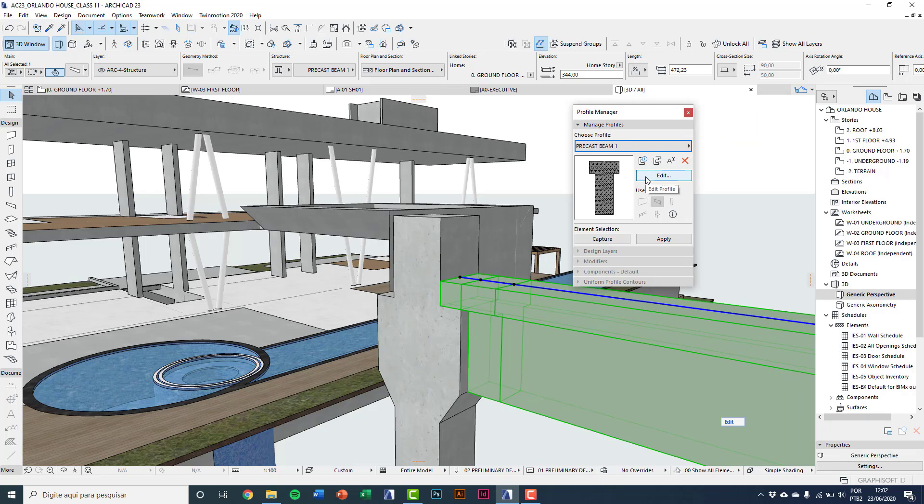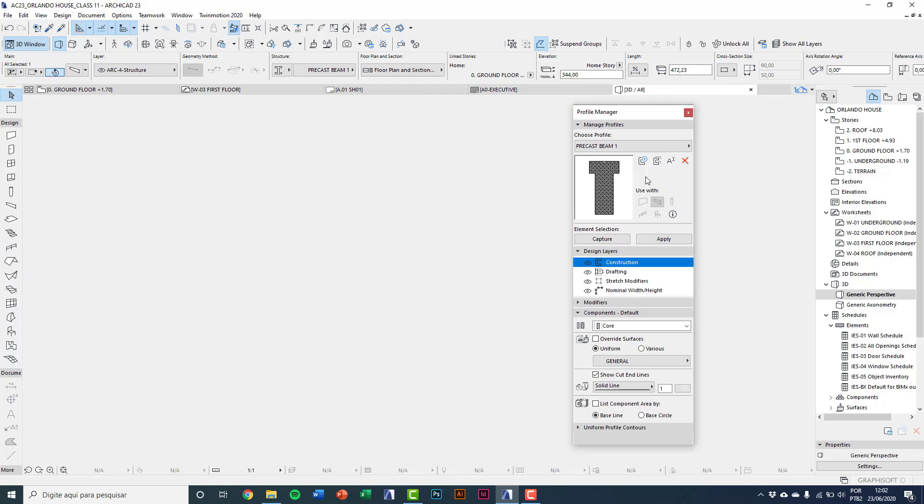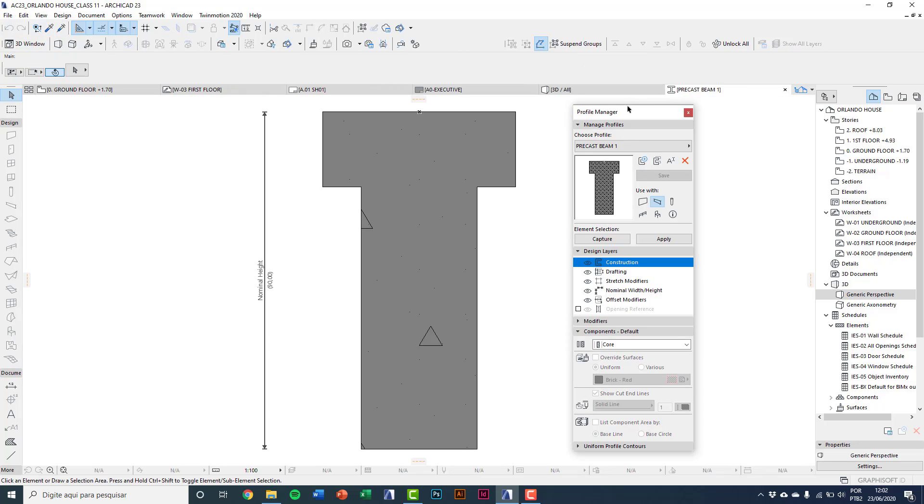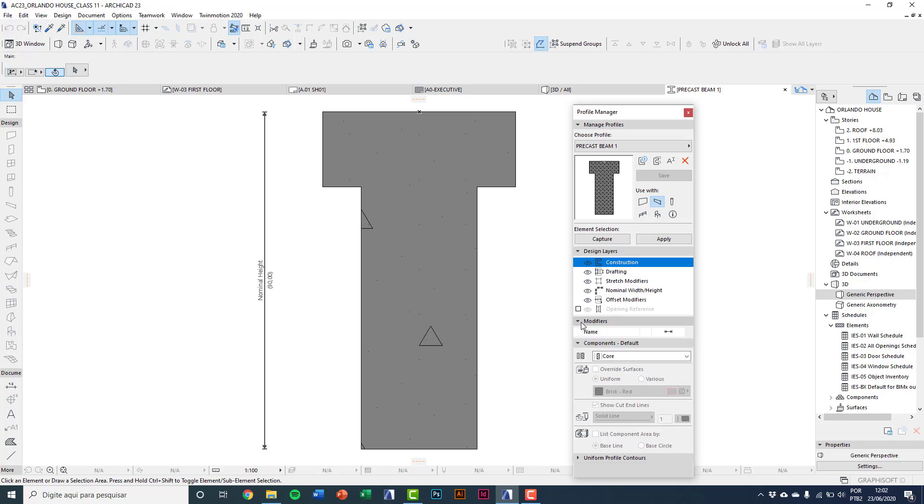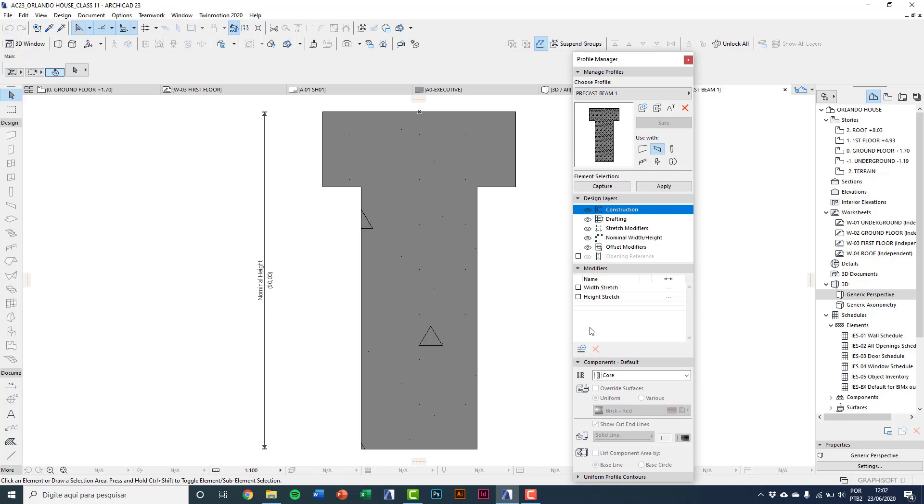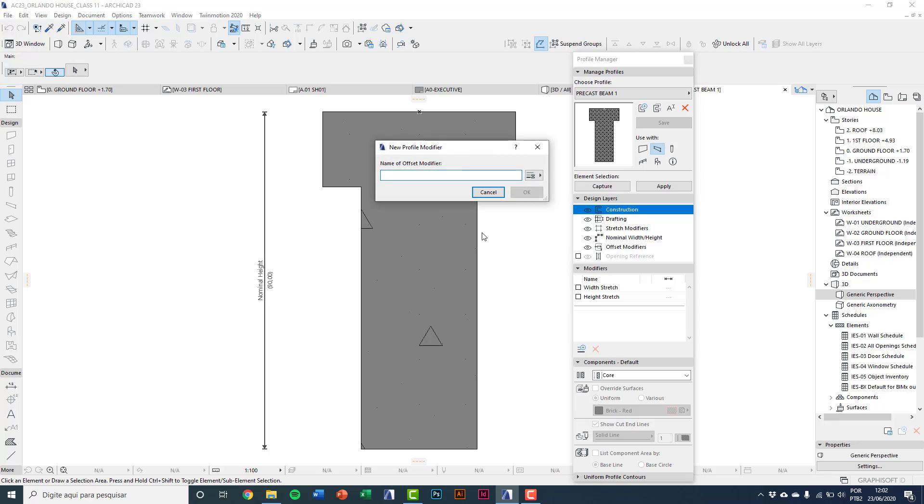I'll click edit. And here on modifiers, modifiers tab, I'm going to do a new modifier. I'll type one.